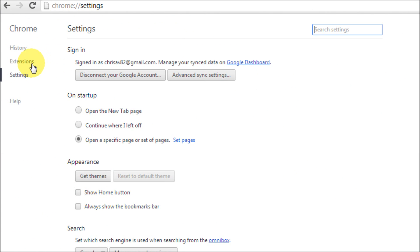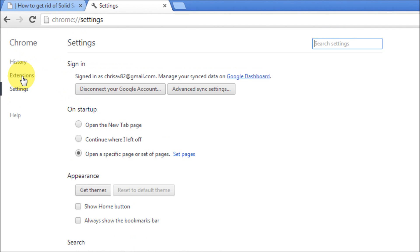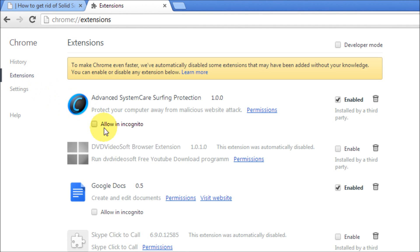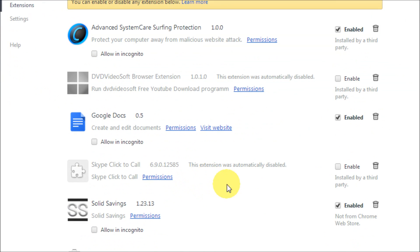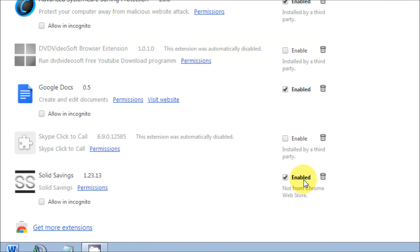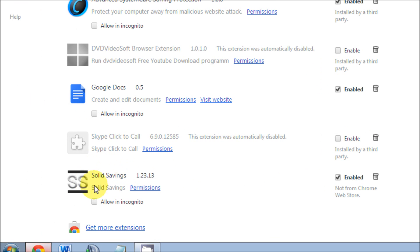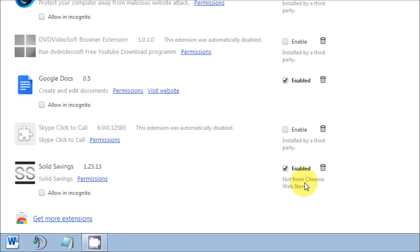Once in extensions you can see Solid Savings and it is enabled and it also says not from Chrome web store. So let's test this theory out and we'll disable it.